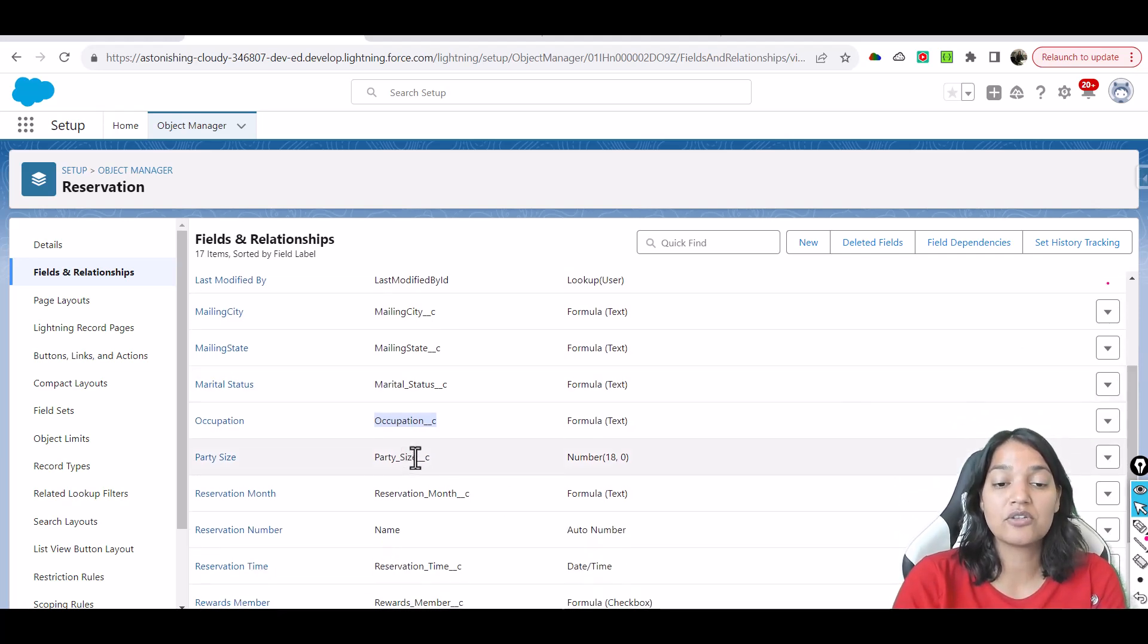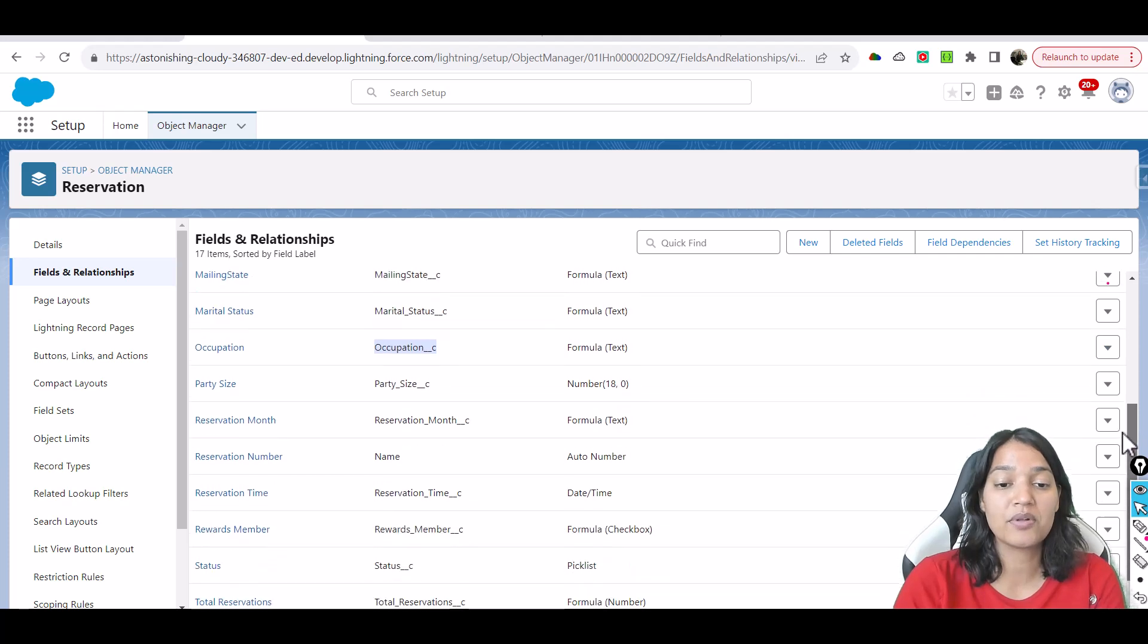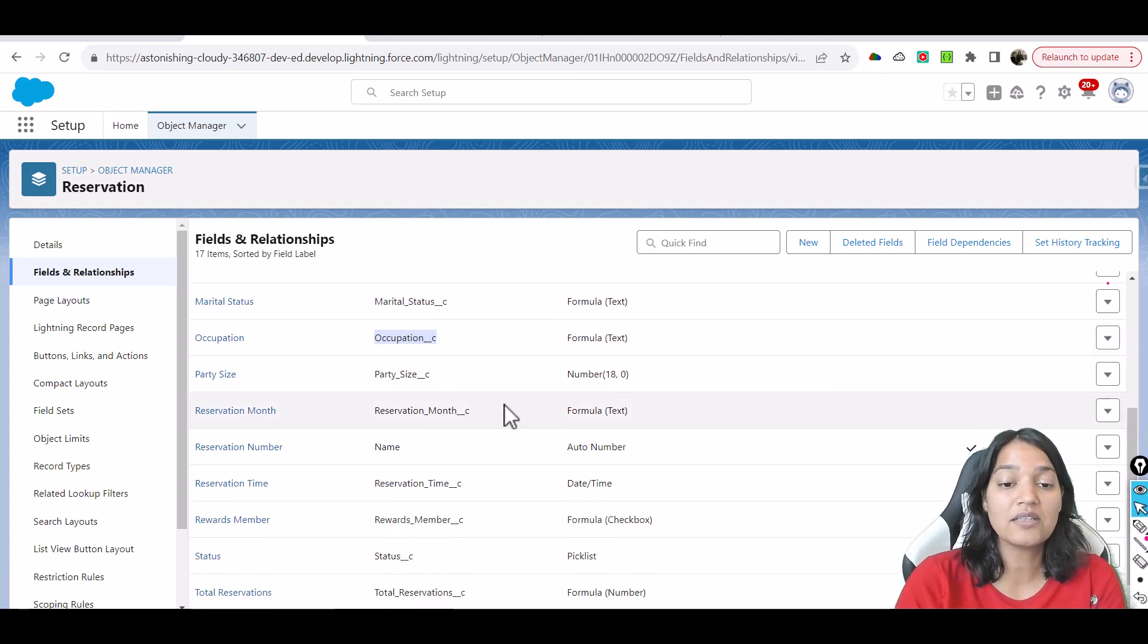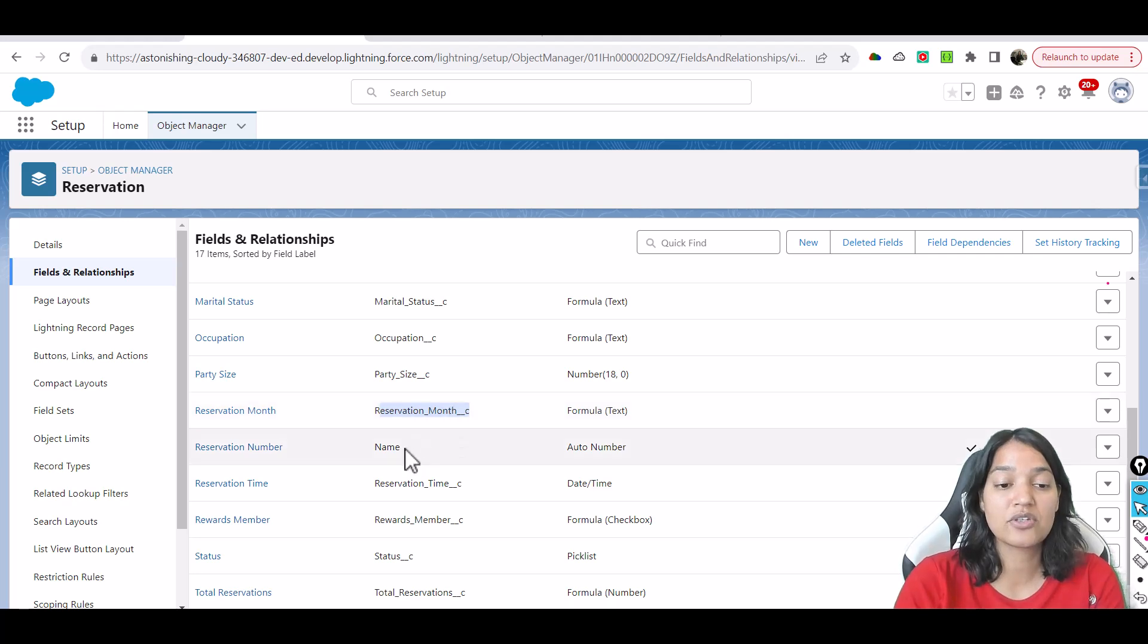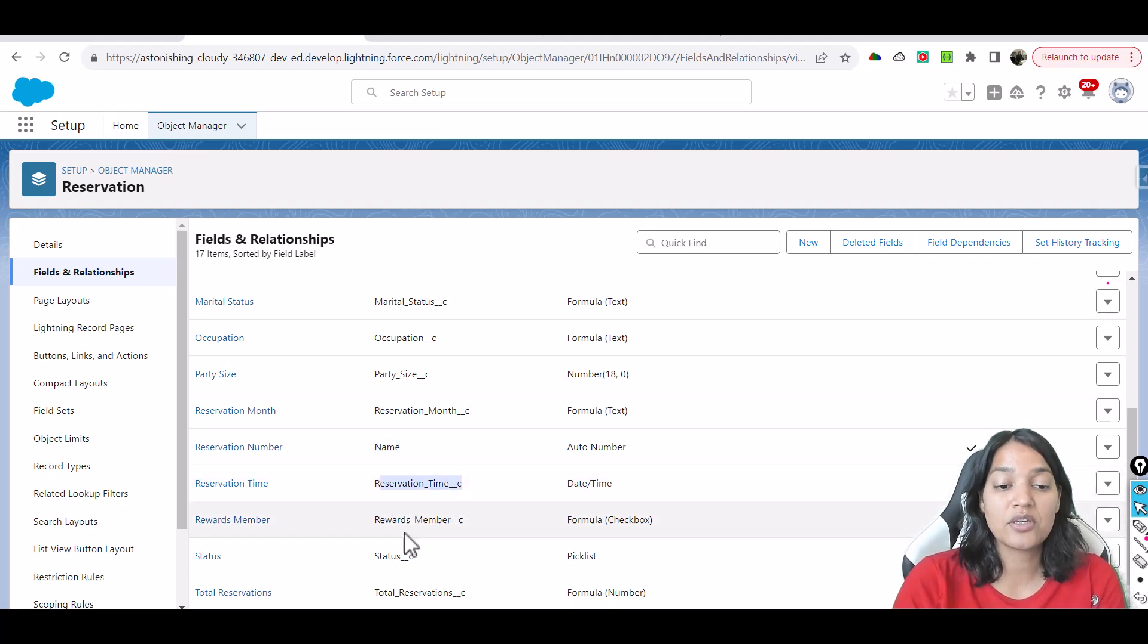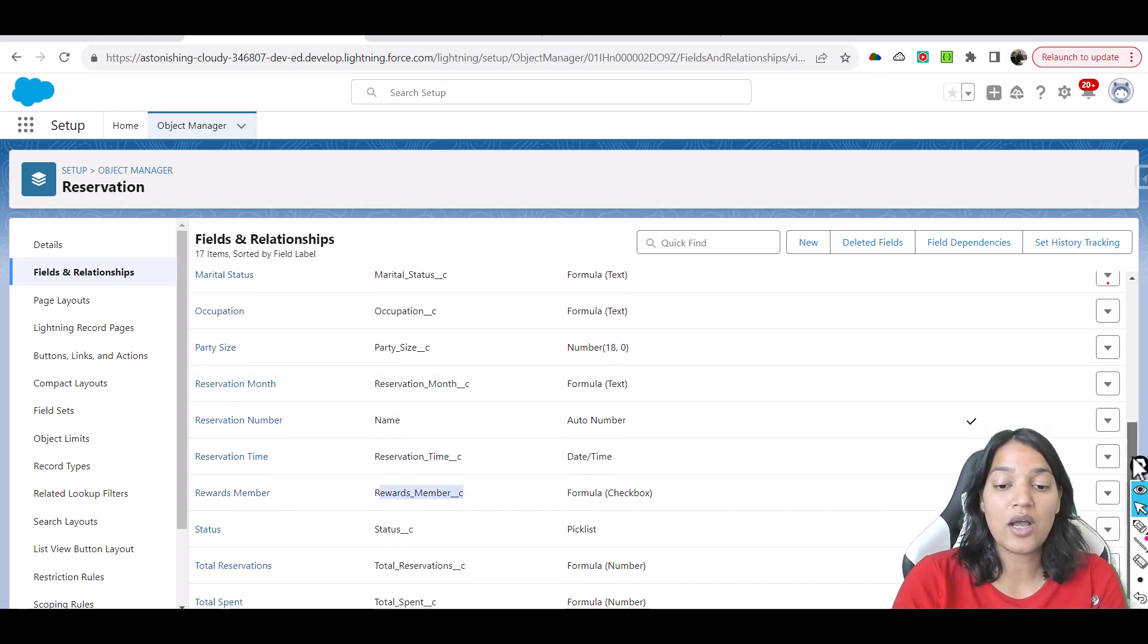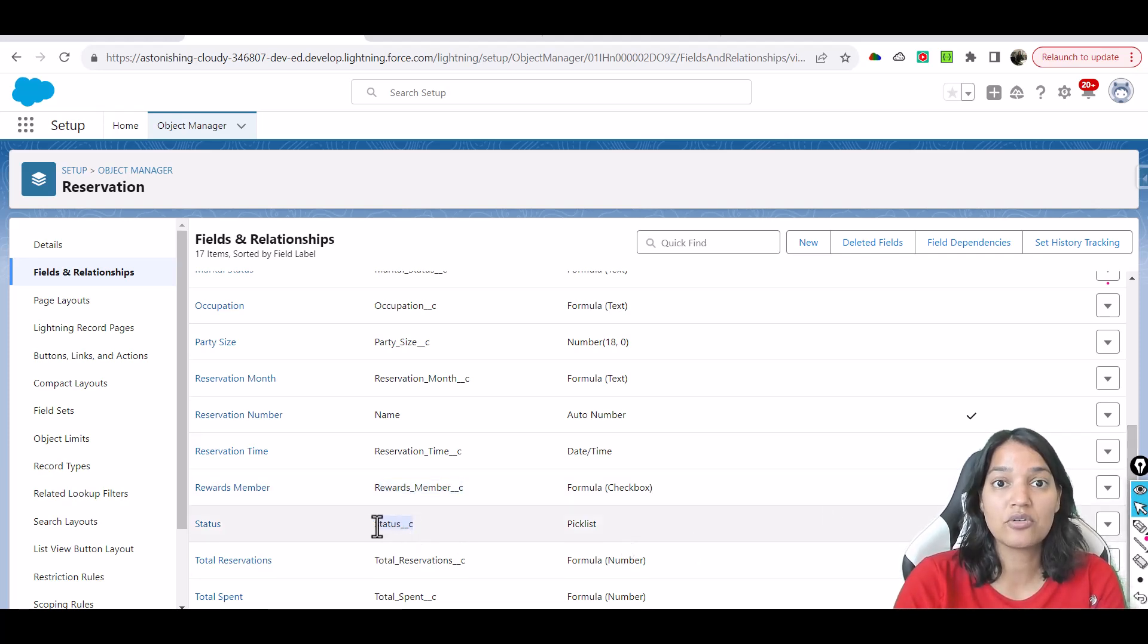Then you have the occupation, what kind of job that person has, the party size if there are three people coming to eat the pizza or two people, four people - that's the party size. What is the reservation month, which month the reservation is for, the reservation number is just an auto number field.